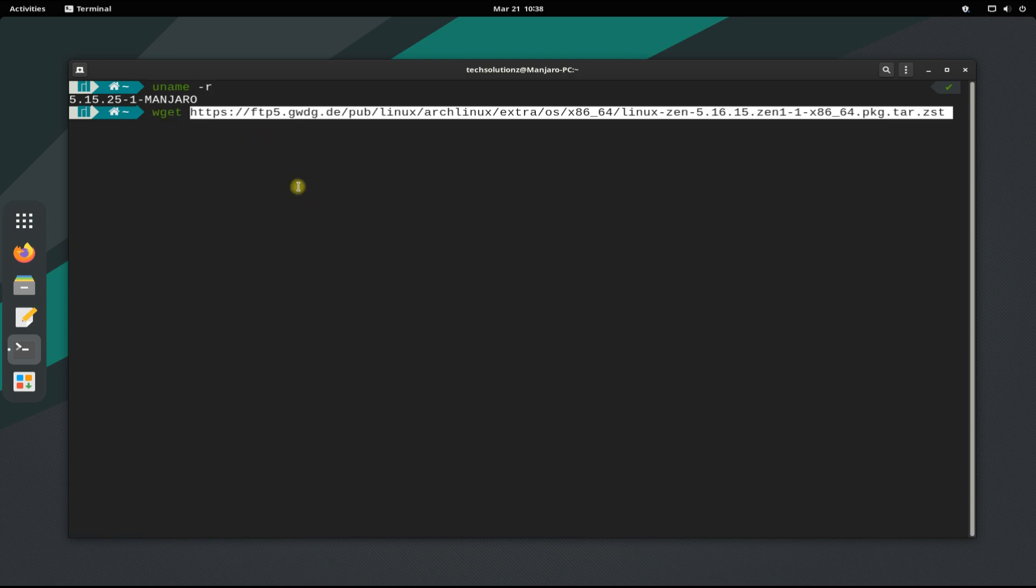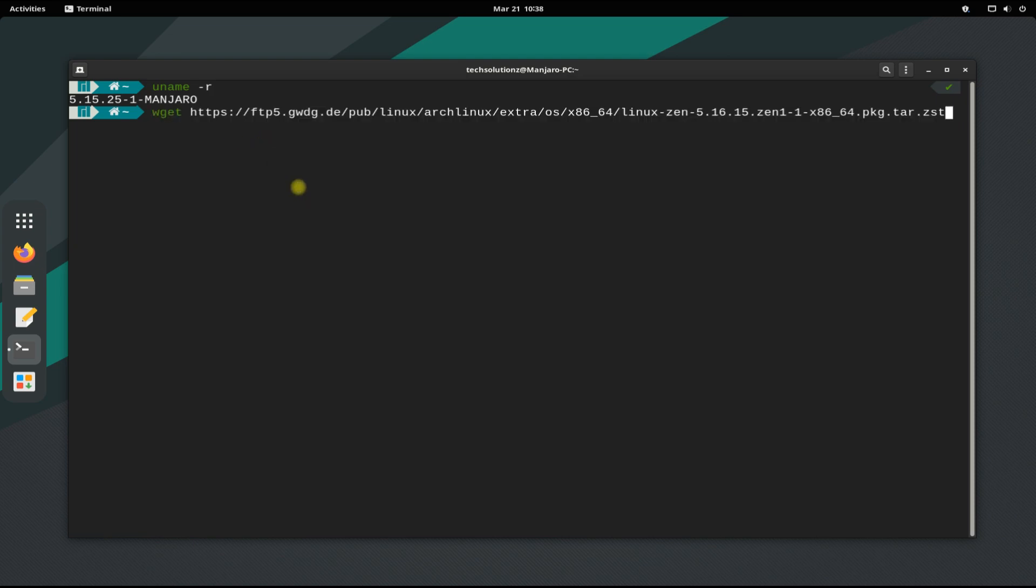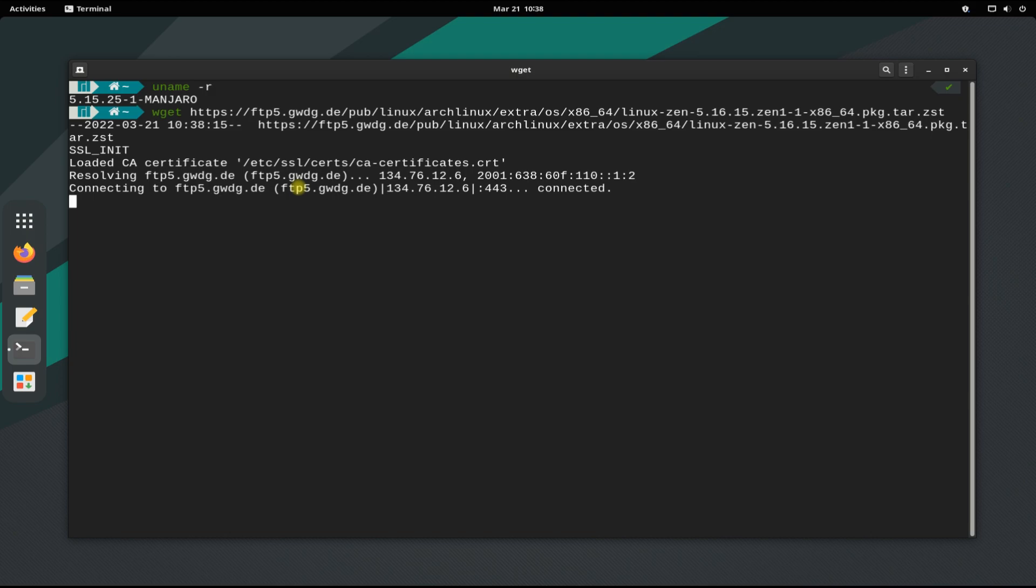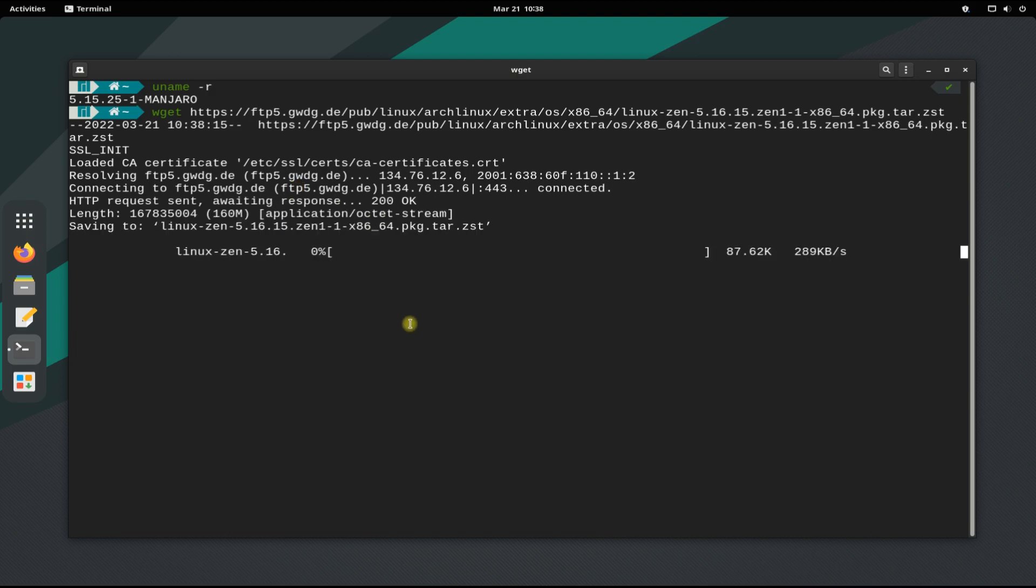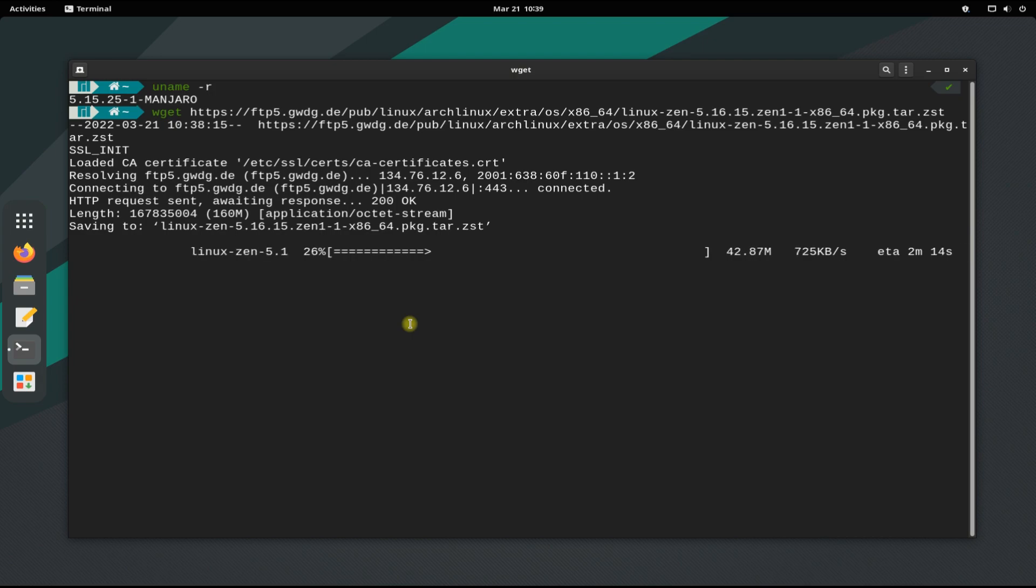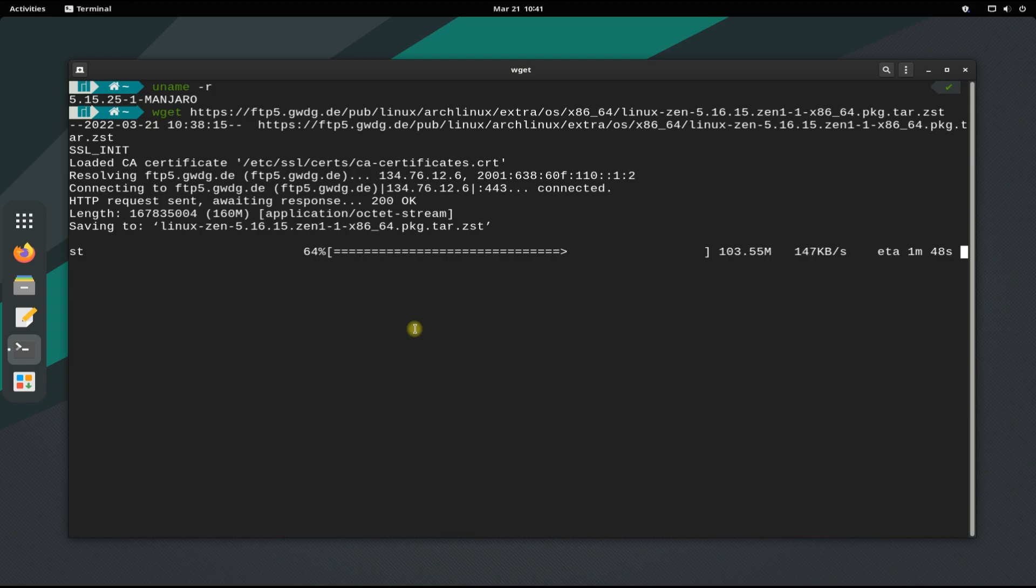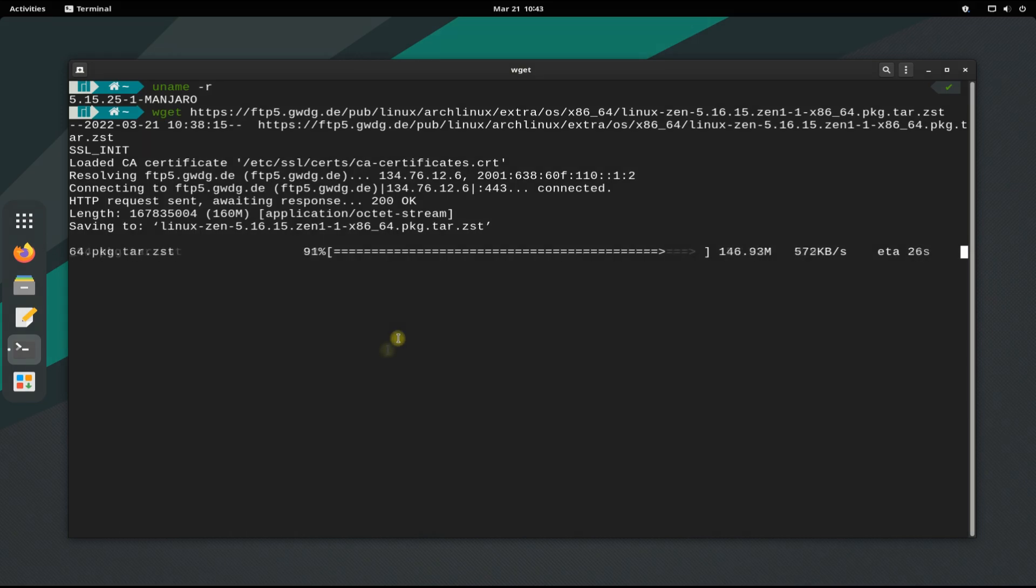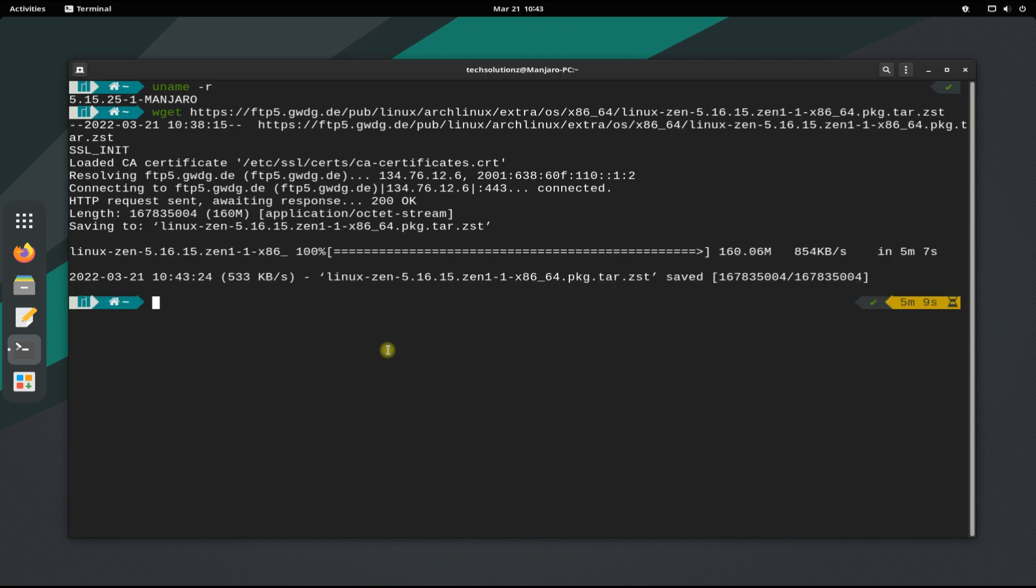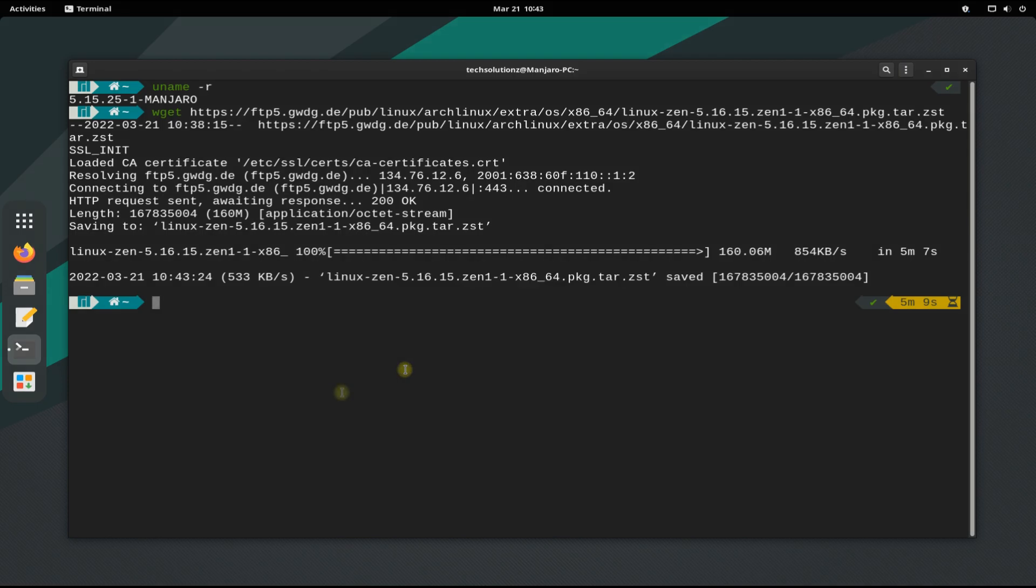Use wget to grab the Linux Zen kernel package. This may take a while to download. It's done. Use the pacman package manager with the shown syntax to install this Linux Zen kernel package.